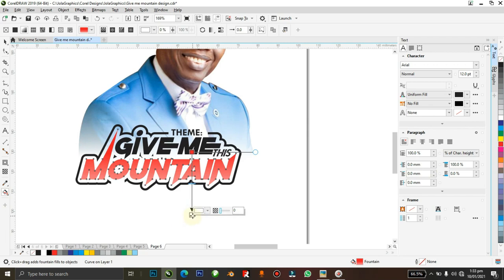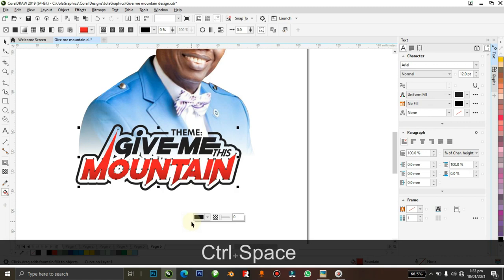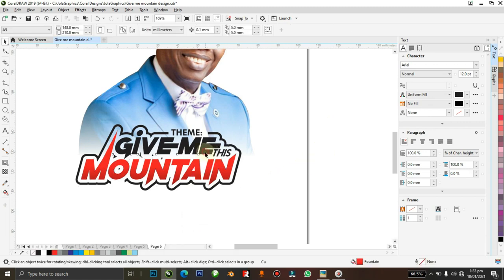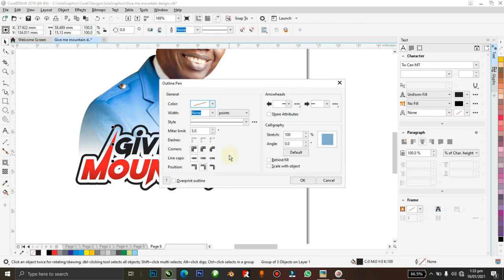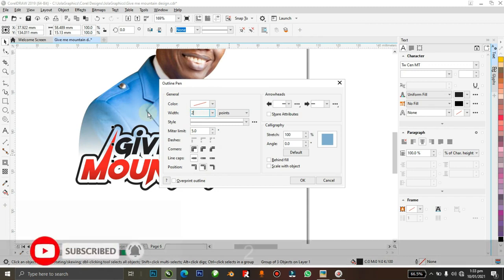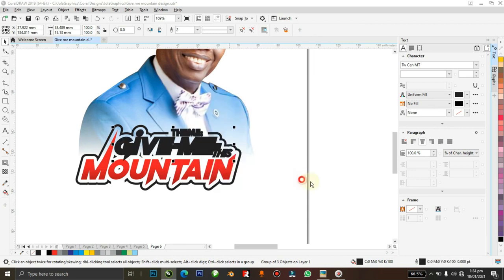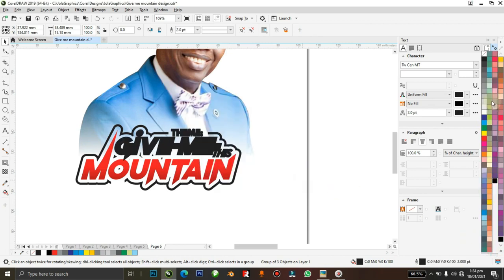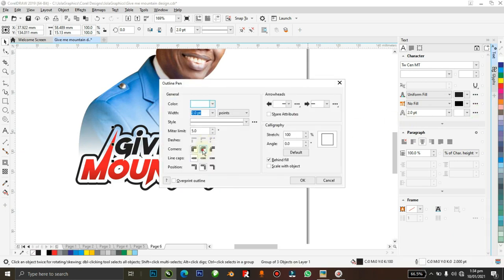I hit G on my keyboard to open the Gradient tool and drag down. I select the color at the bottom and add black to it, giving us a nice red-to-black gradient which looks really cool. I group the elements that all share similar black colors, give them a 2-point outline behind the fill, make the outline white, then go back to the corner settings and make them curved.